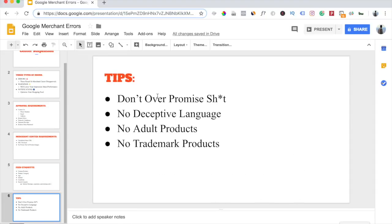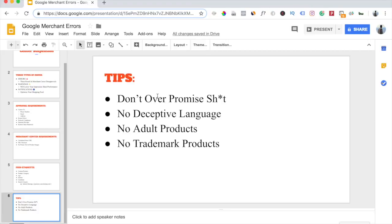Now here's a few tips that you want to keep in mind when you're setting up your product titles and your product descriptions. The very first thing is don't over promise a single thing. Let's say you were selling that topic hair growth serum. You don't want to put anywhere in your description that this product guarantees hair growth or anything like that, because Google will go ahead and disapprove that product because you're over promising. You want to sell your product, but you don't want to over promise anything. Google will flag you for that.